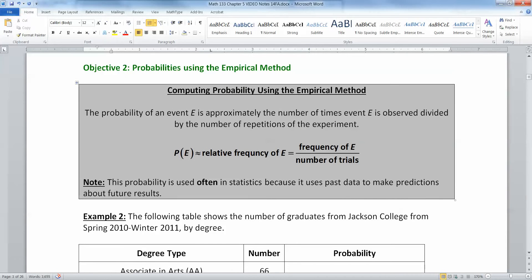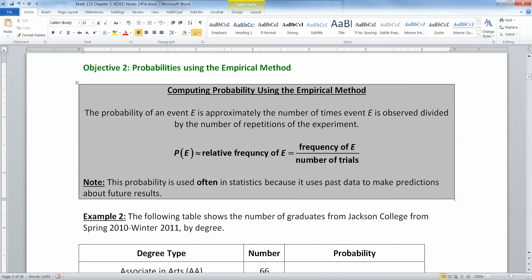Now let's look at the first of the two methods we're going to use to come up with probabilities. So there's the empirical method. Empirical method means we're going to take empirical evidence. We're going to take data from the past and make inferences about the future. So obviously this is a very important and potent thing for us to work with in statistics.